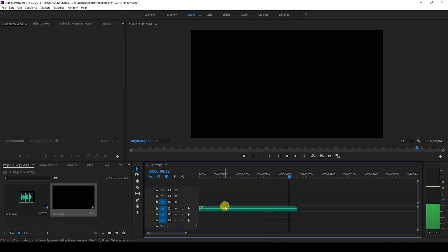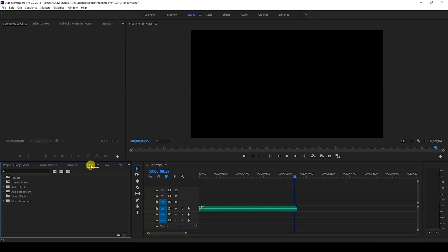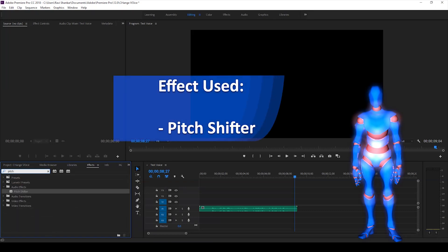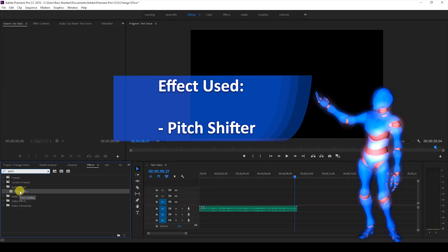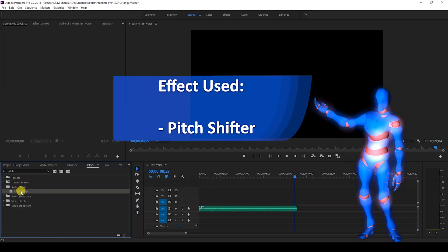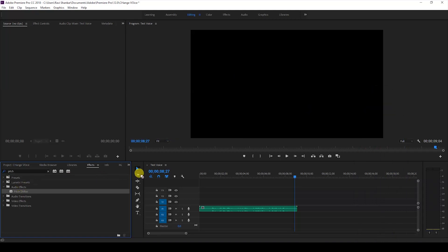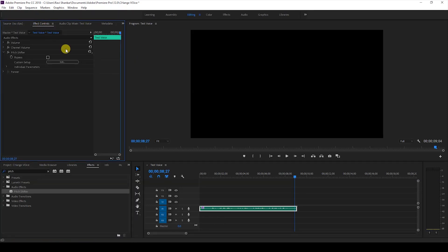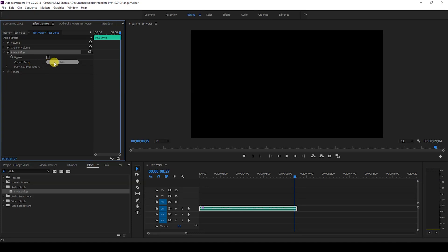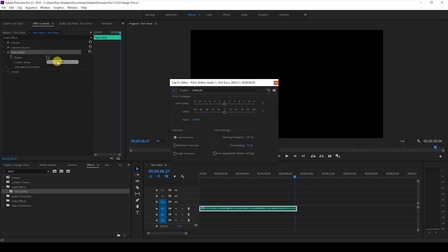effect.' So as you heard, we'll be using the effect called Pitch Shifter. I'll go to the FX panel and type in 'pitch shifter.' I'll drag this Pitch Shifter effect from the audio effects and drag this onto my audio layer, just like this. Once that's done, I'll go to the effect controls, and you can see that this Pitch Shifter effect is added. I'll go to the custom setup and edit this.